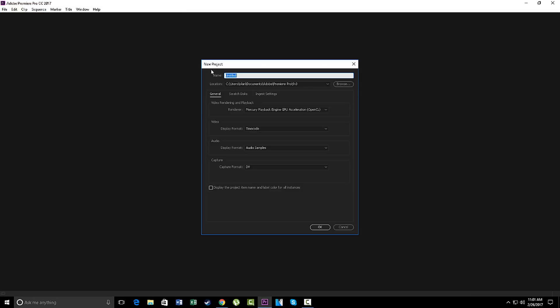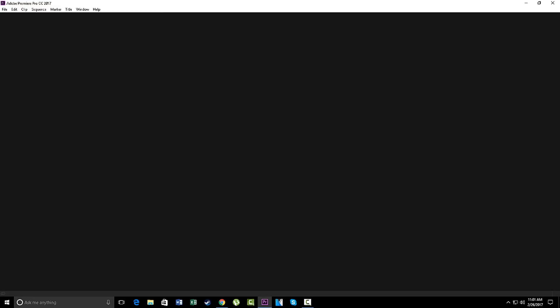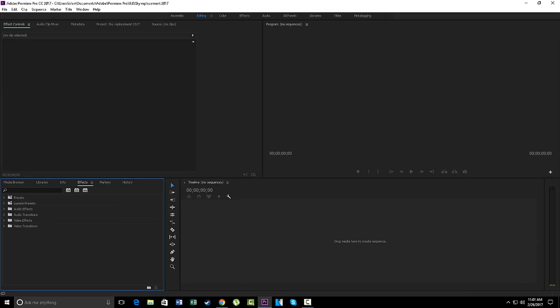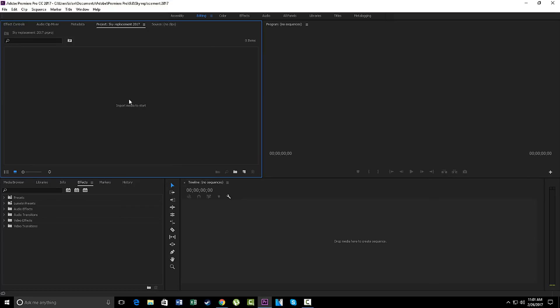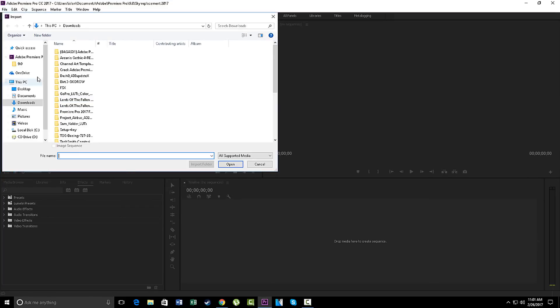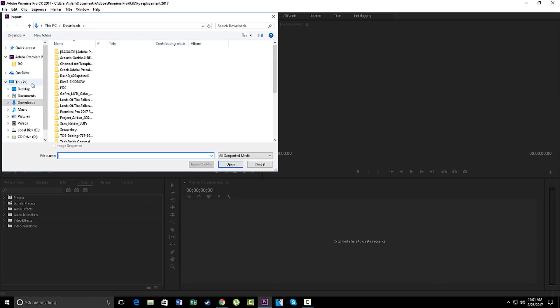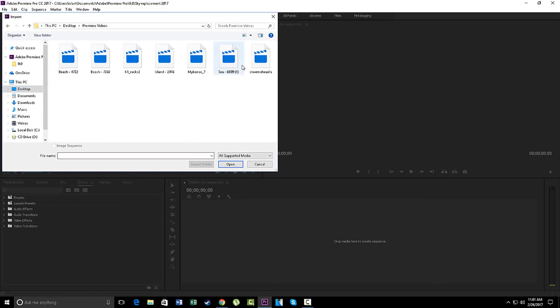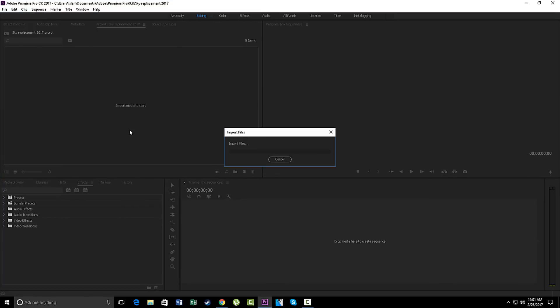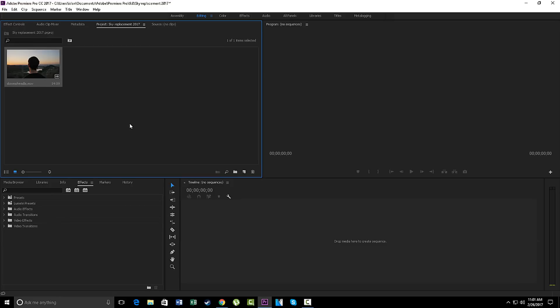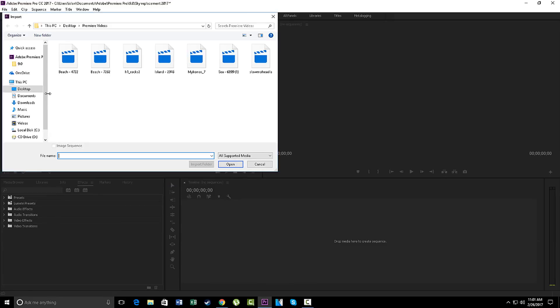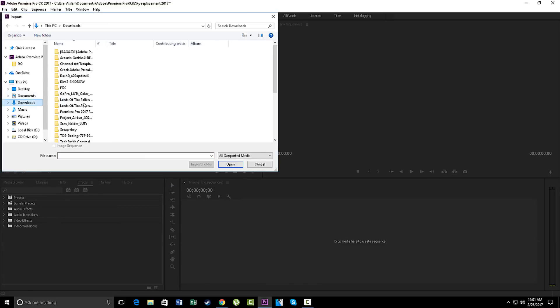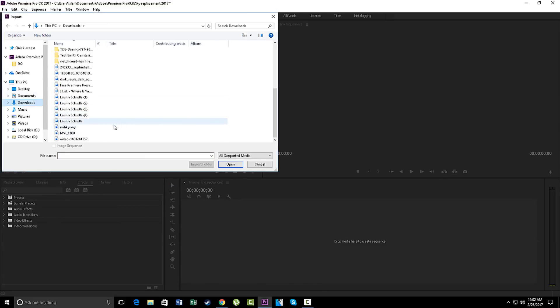So I'm gonna go to new project. I'm gonna click on sky replacement. Should start up right here in a second. Okay, so what we're gonna do is you want to go and import your media. I'm just gonna go ahead and right away and import my video right here that I downloaded from the internet. It's non-copyrighted I think so that should be good and also my non-copyrighted milky way video.